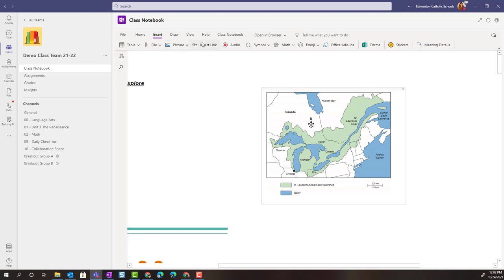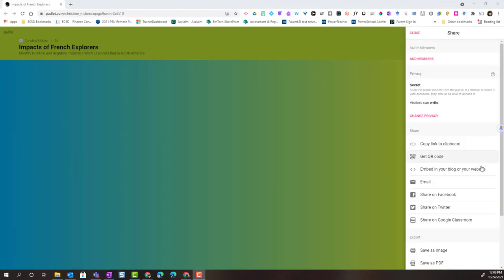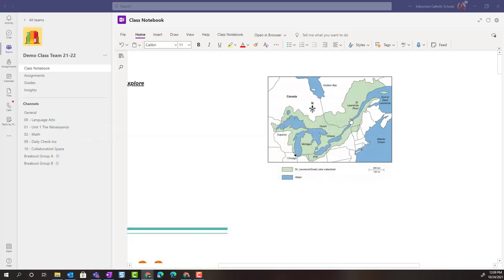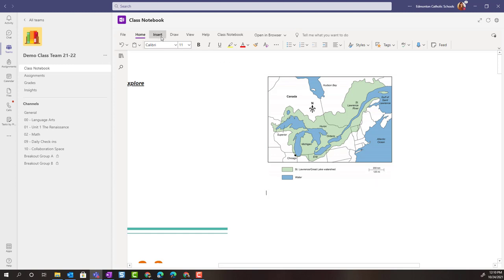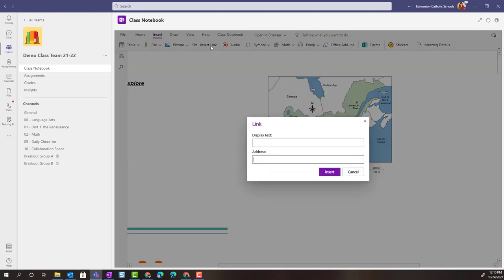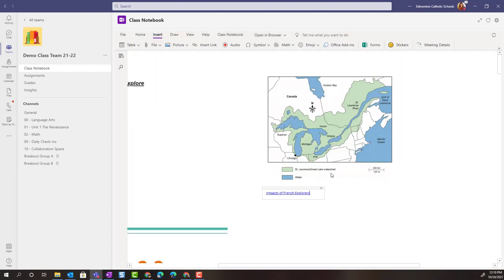Notice that we can also insert a link. I'm going to copy the link to this padlet Impacts of French Explorers, and we are going to add that link to our page. In the insert menu I would simply click insert link, paste that address, and type in a title under display text that I would like to appear on this page. We'll select insert and that link has been added.